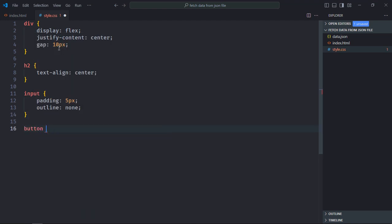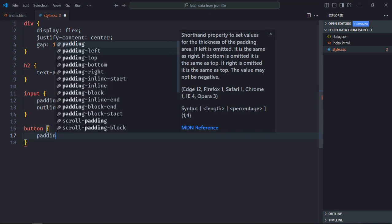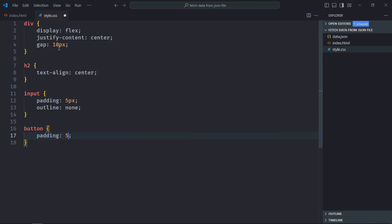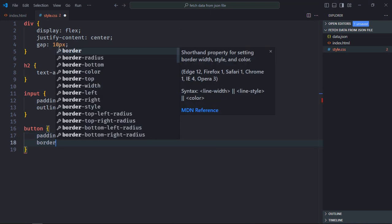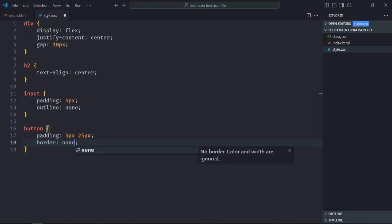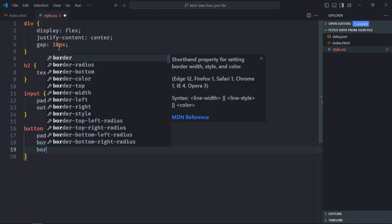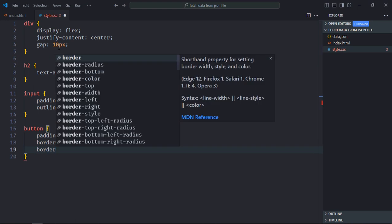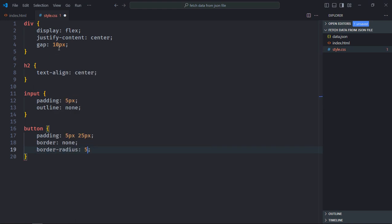Select button element, padding will be 5 pixel and 25 pixel, border none, border radius will be 5 pixels.